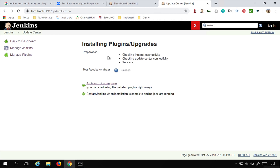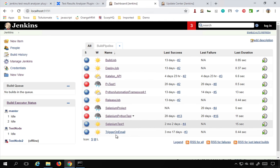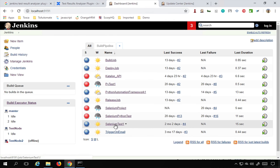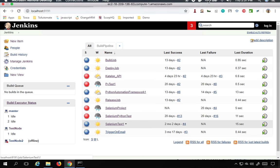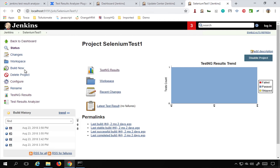Now if you already have a job where you are getting your JUnit or TestNG results, then you do not have to do any extra setup. For example, in this job SeleniumTest1 that we created in the last session, you can see in this job I have already added the TestNG results.